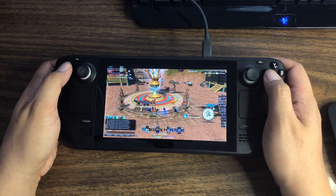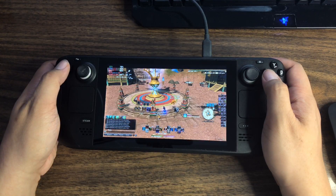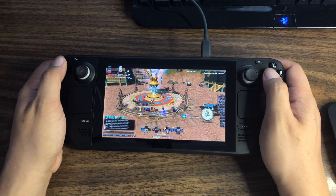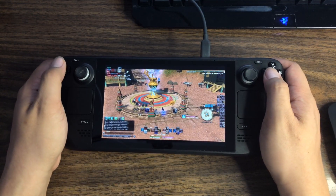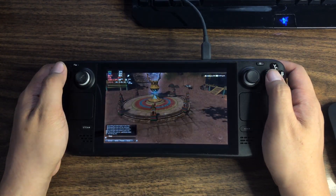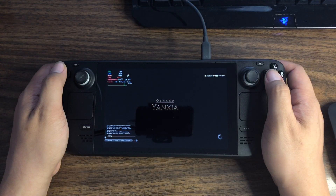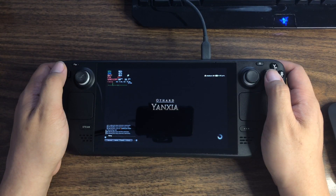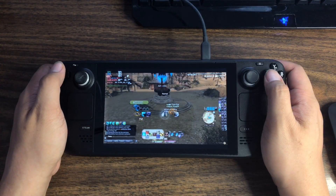Hello and welcome. I've had my Steam Deck for a little bit now and I've been getting quite a few requests to make a video for Final Fantasy XIV on the Steam Deck. So here it is.